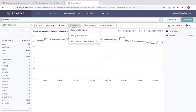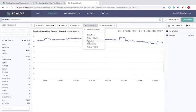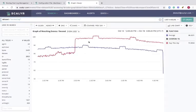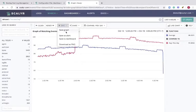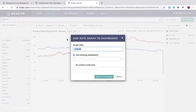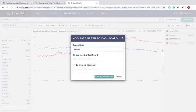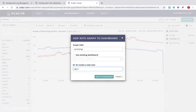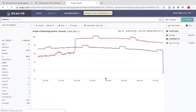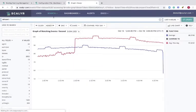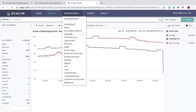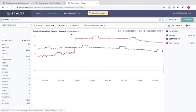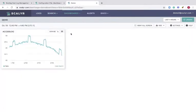From here, we can share it, compare it with the previous time frame, or save it to the dashboard. You can then go to the dashboard and view the graph.